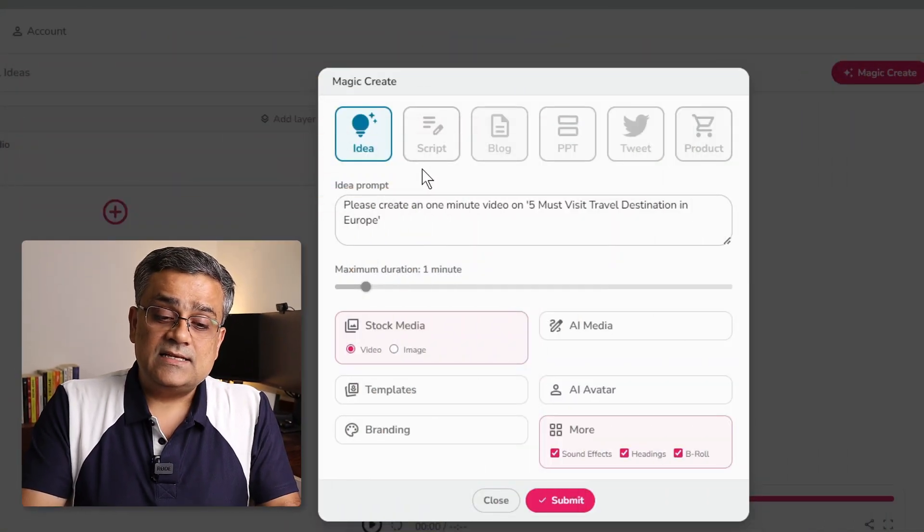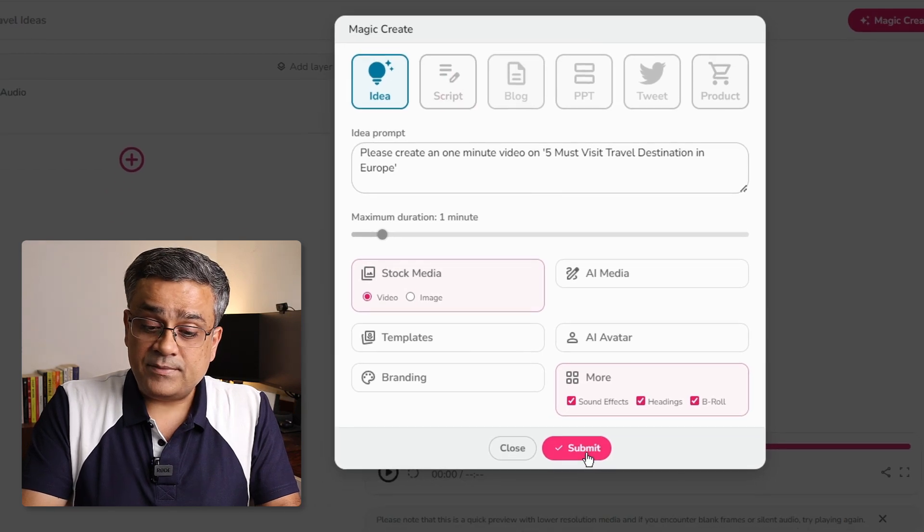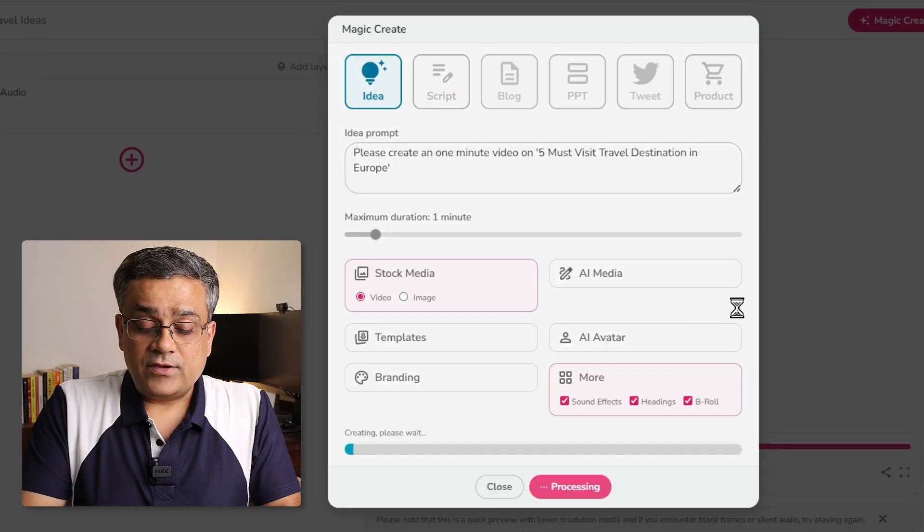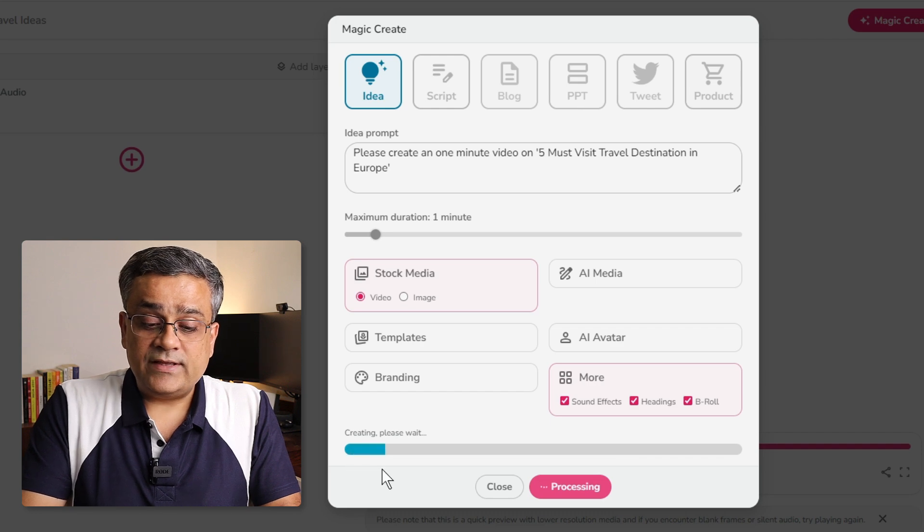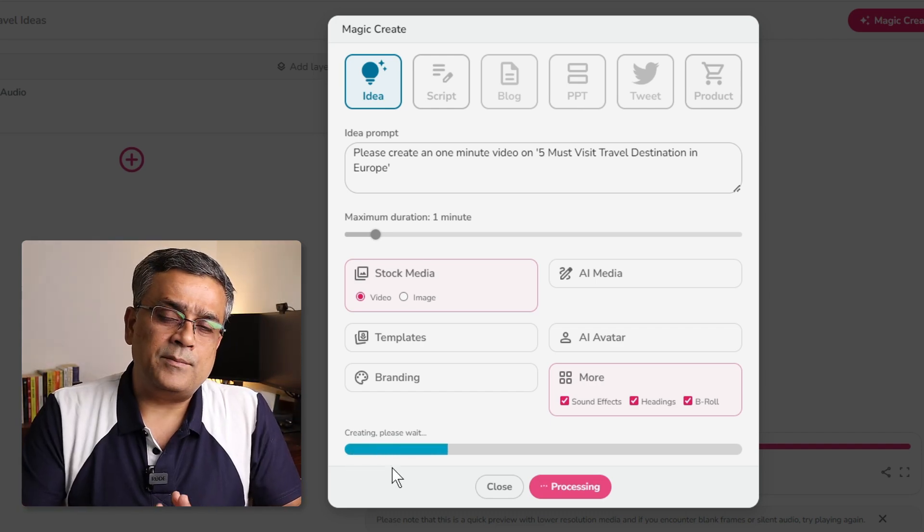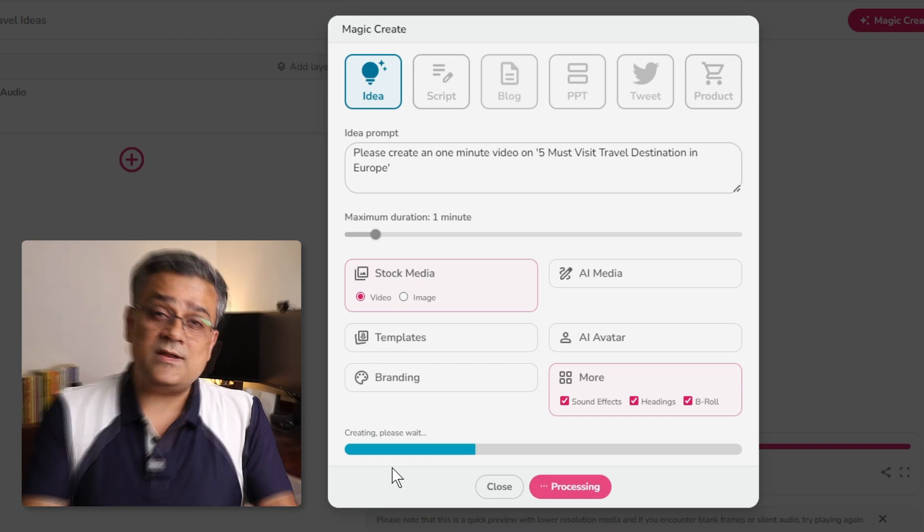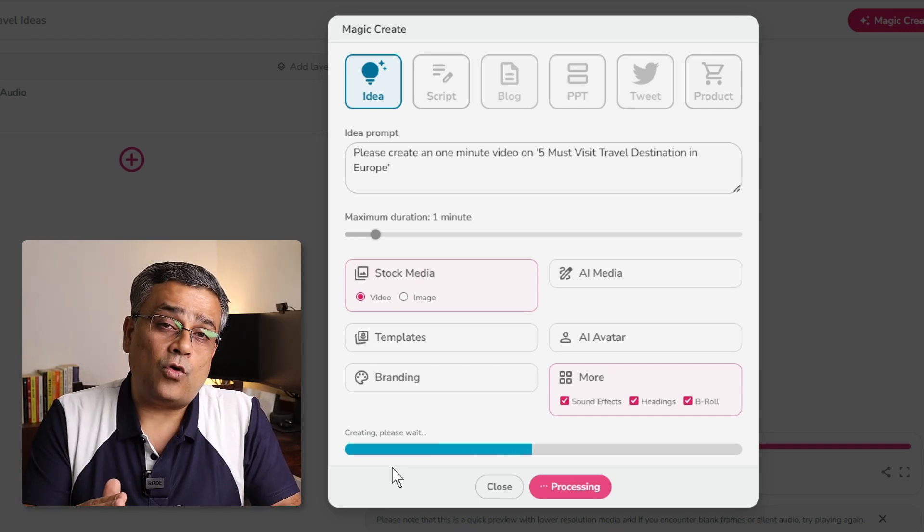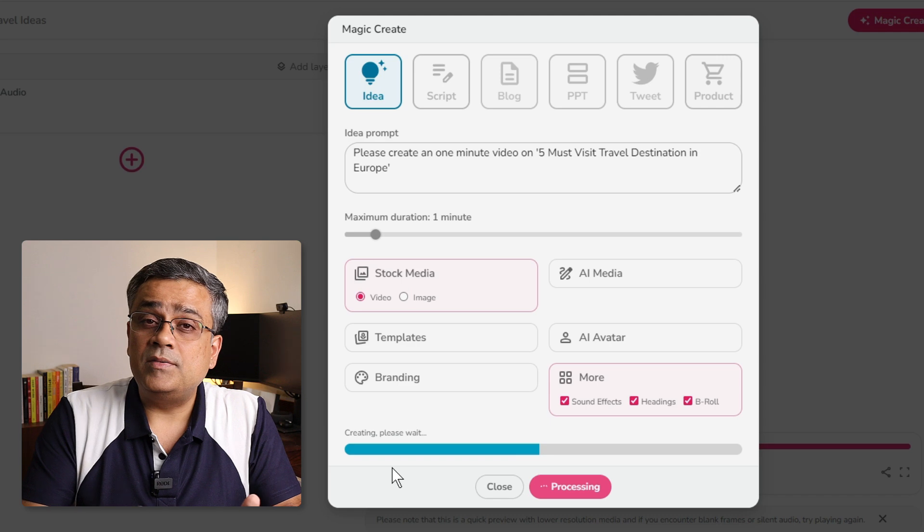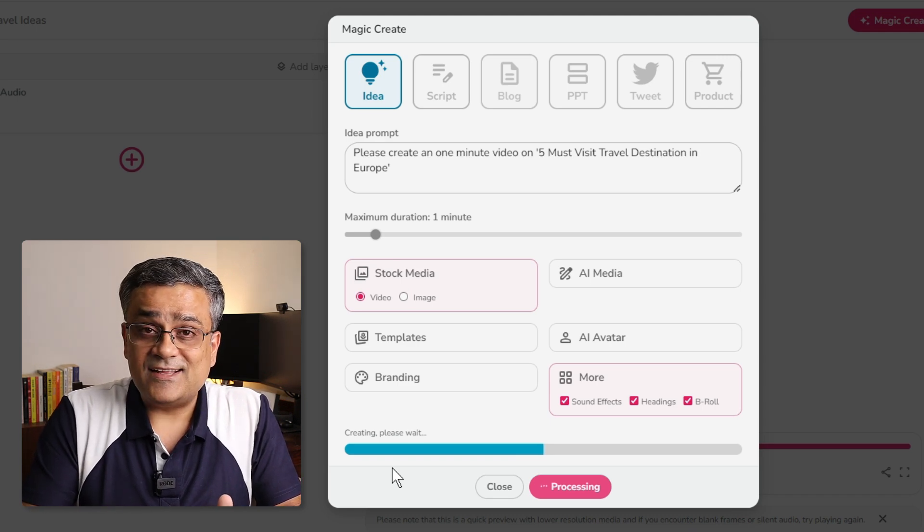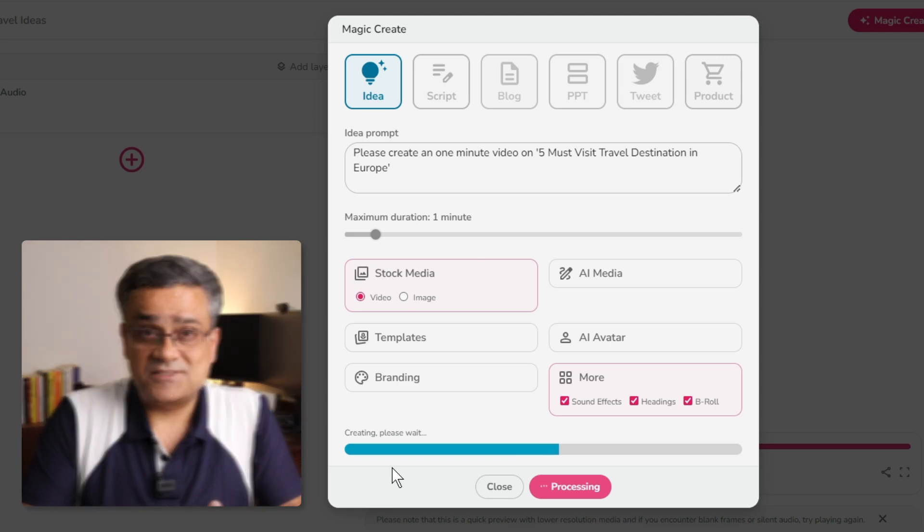Now, coming back to these ideas, I will just click on submit to go ahead and let's see how it generates. Now, you can see it is creating and it's showing that creating, please wait. Normally, it takes nearly a minute to generate a content of one minute. And once it is generated, it will show you all those options and there we will be able to fine tune it further. So, let me wait till the time it completes the entire process.